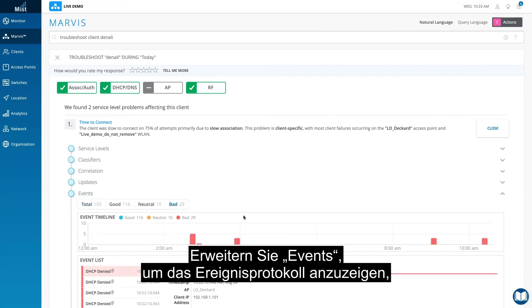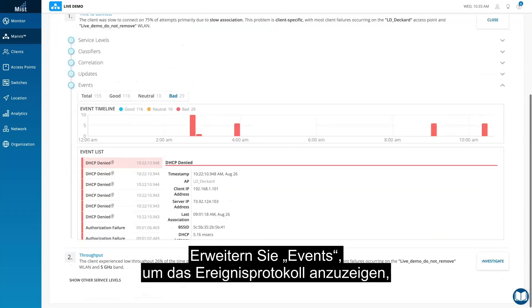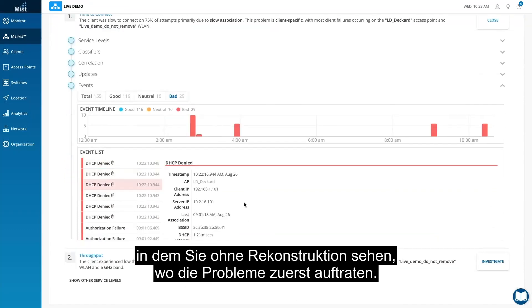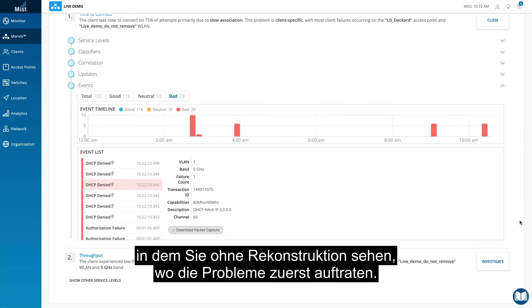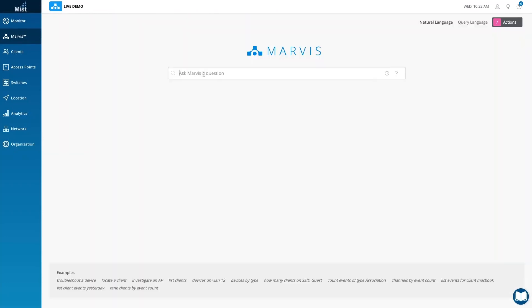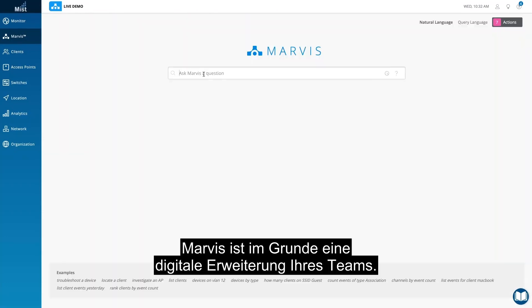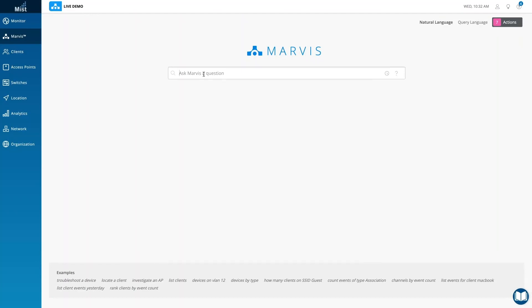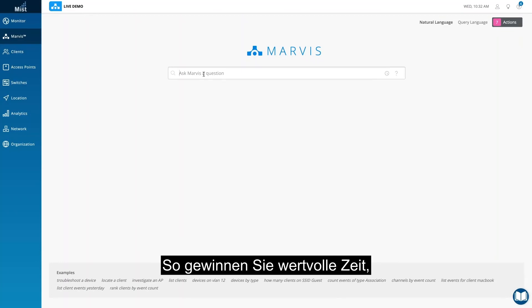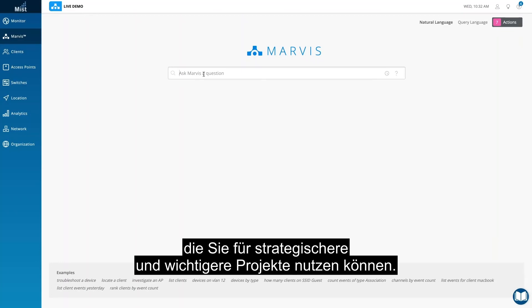Expanding events brings up the event log to show you when issues first began and what happened without having to recreate it. Marvis is essentially a digital extension of your team, helping to quickly troubleshoot and resolve issues with ease so you can gain back the time to work on more strategic and impactful projects.